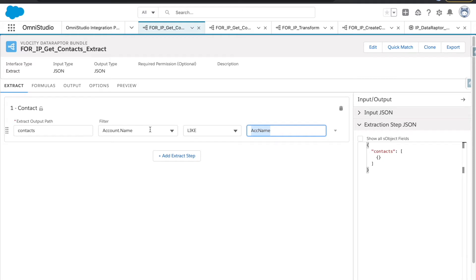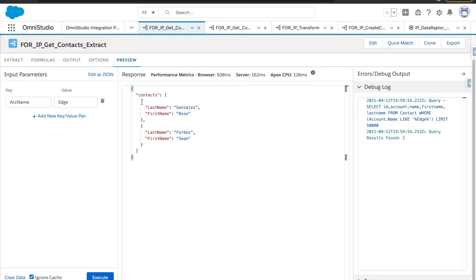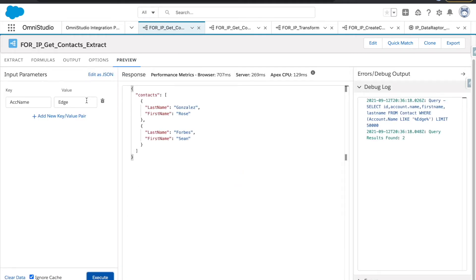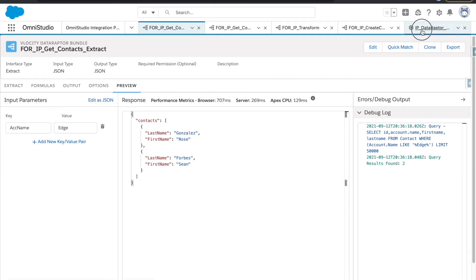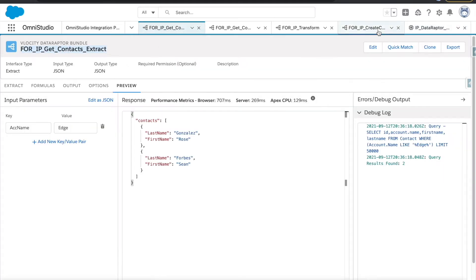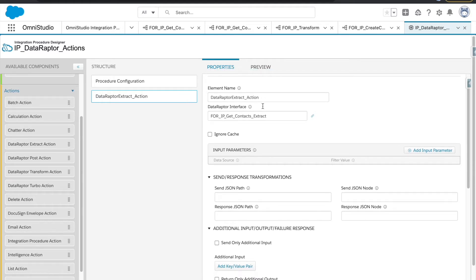We also have a filter where the variable is the ACC name, with a filter query like 'account name like ACC name'. If we execute it, we get something like this — we are getting contacts from the account name where account name is 'Edge'. This is the data raptor we are going to utilize.